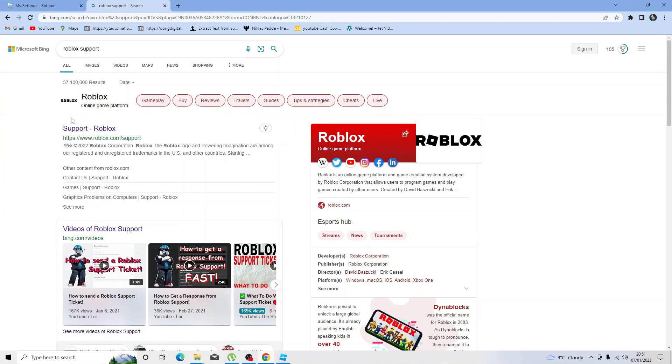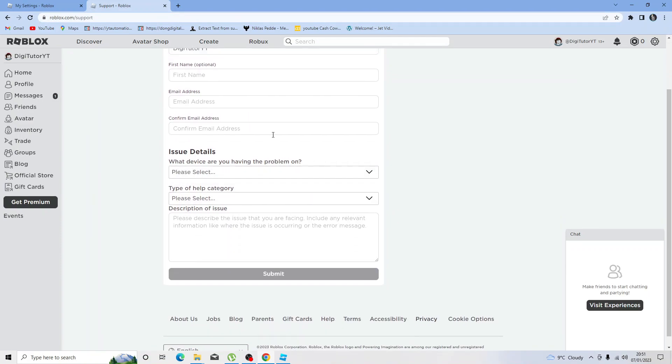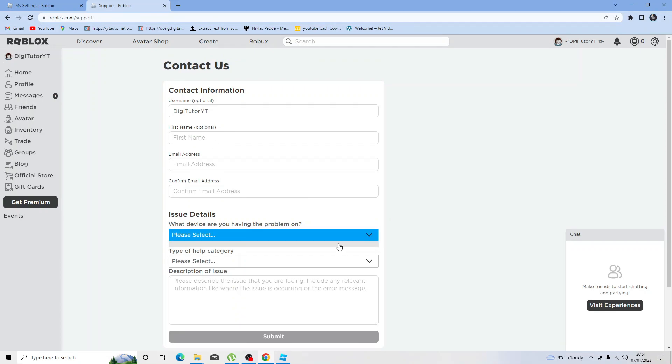You can just google Roblox support and click the first result that comes up. It's going to bring up a contact form like so, and what you want to do is scroll down and send some information like your email address and your first name, and then select from these boxes.